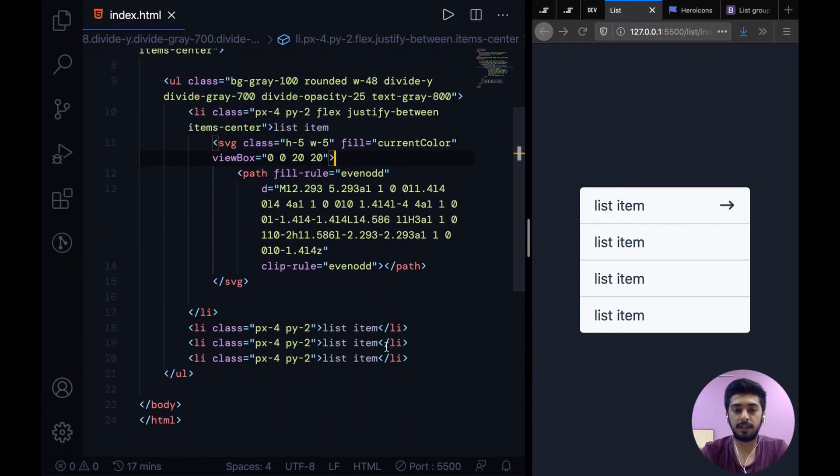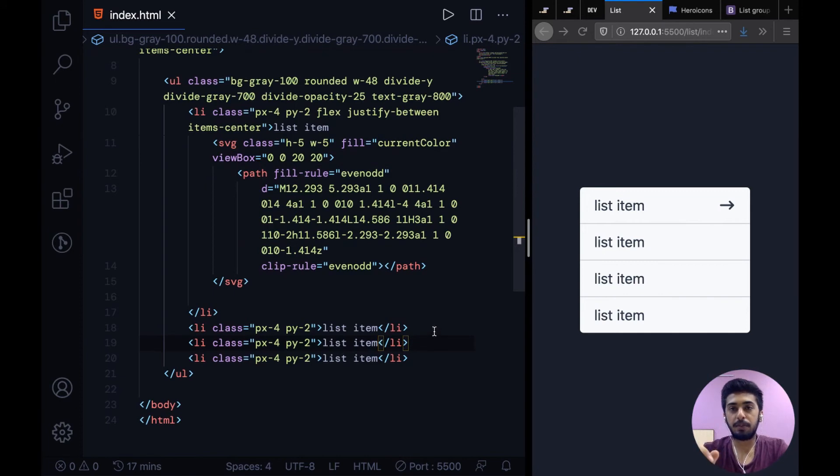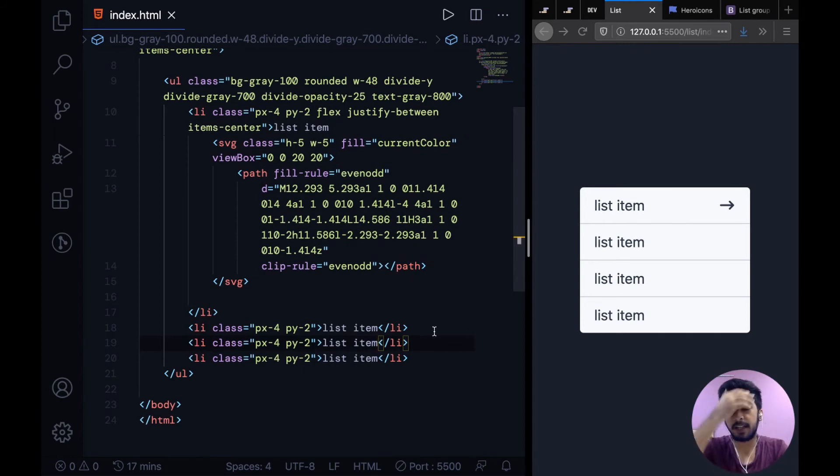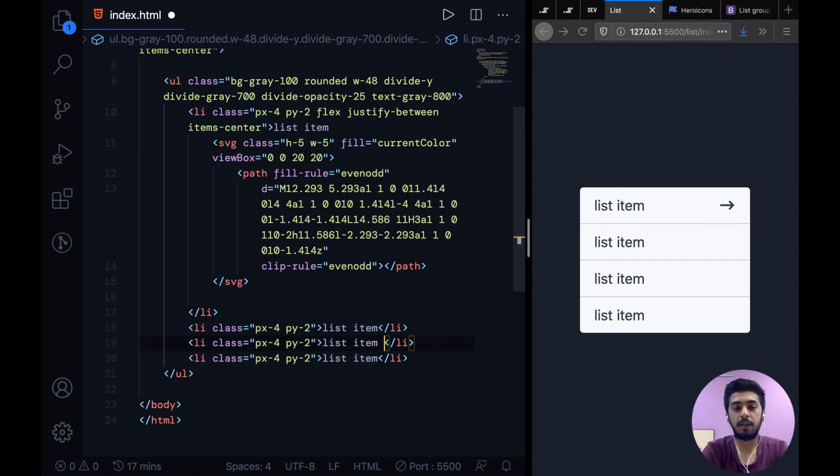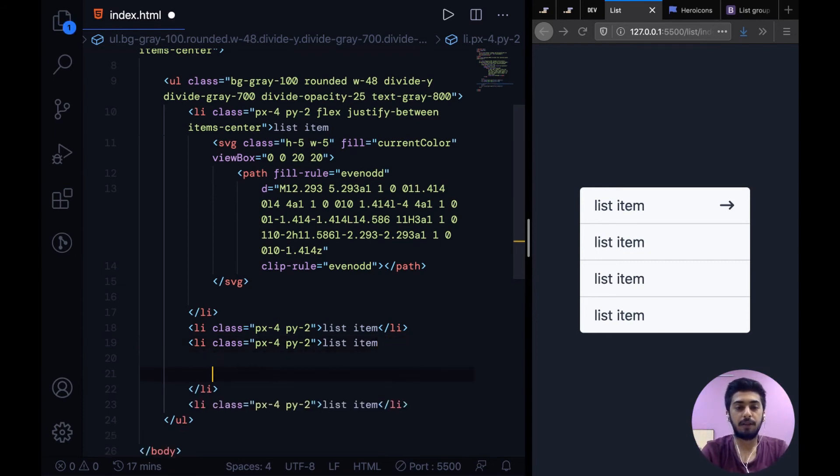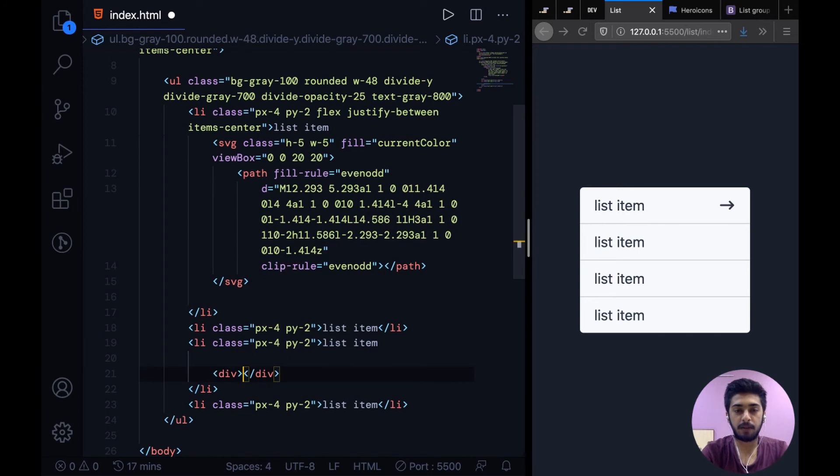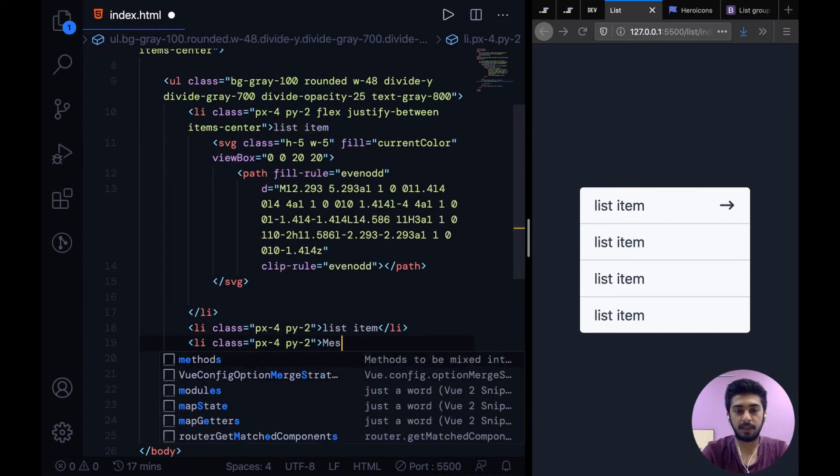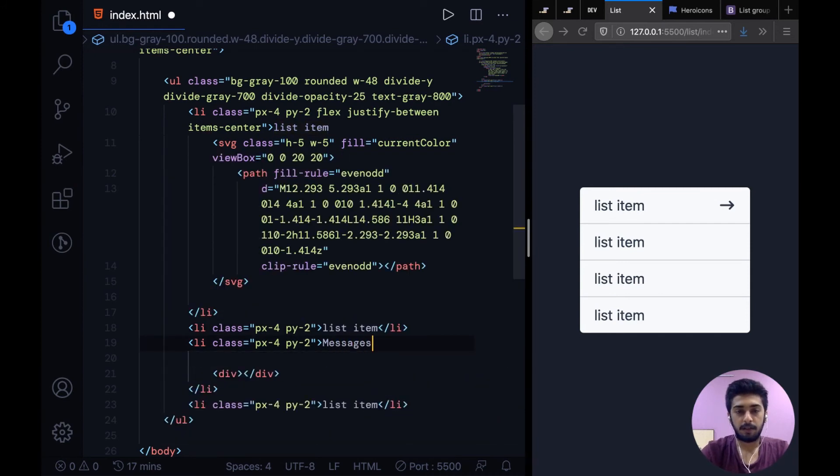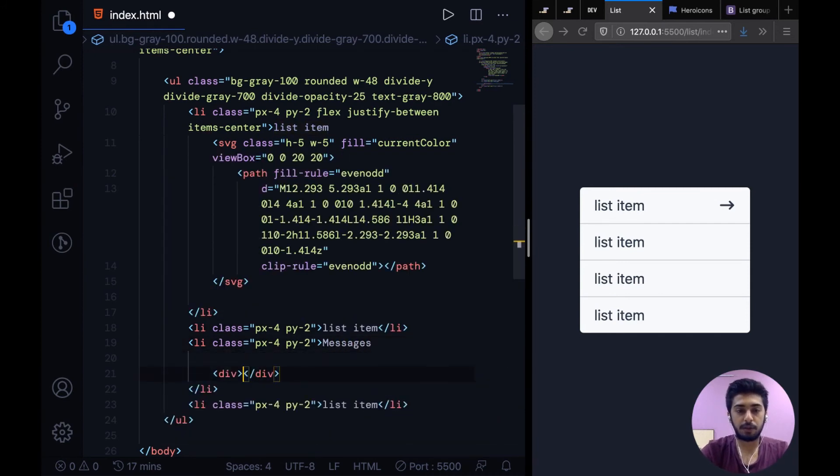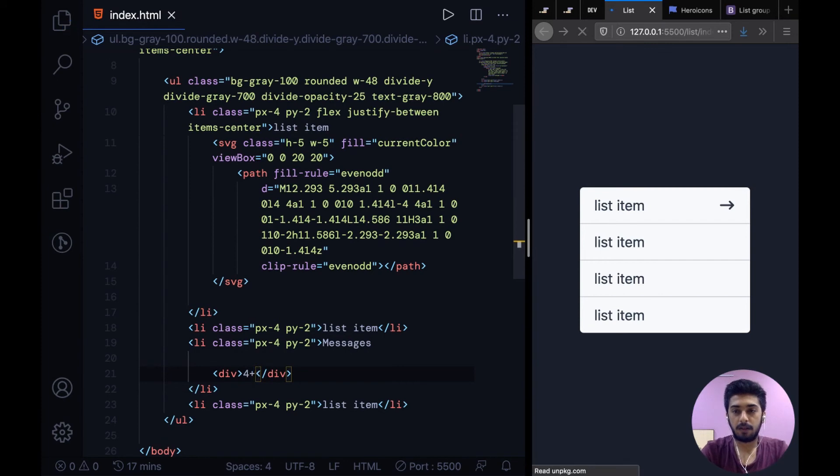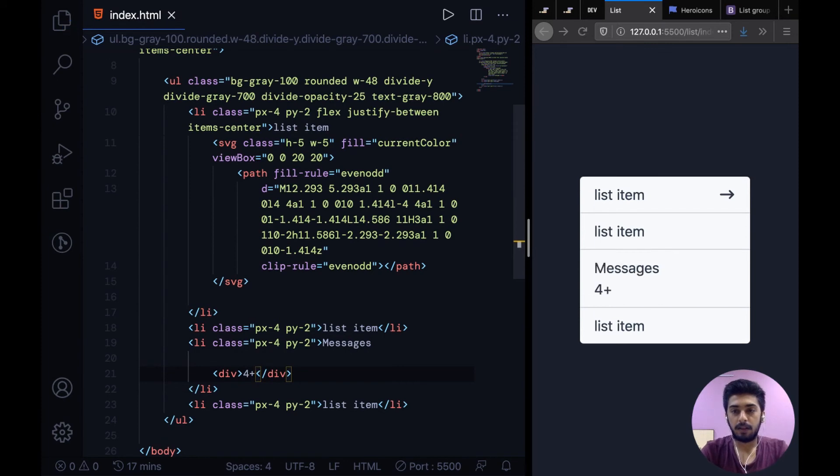All right, so the next thing that I want to show you guys is implementing a chip sort of thing instead of the icon. Of course you won't mix chips, icons, and plain list items in one area only. I'm just showing it for the sake of demonstration. For example, I have a small badge. Let's say this doesn't stand for list item but it stands for messages, and in a small badge you wanted to show how many messages there are. So I could say about like 4+ or something. Let's see how that shows up.